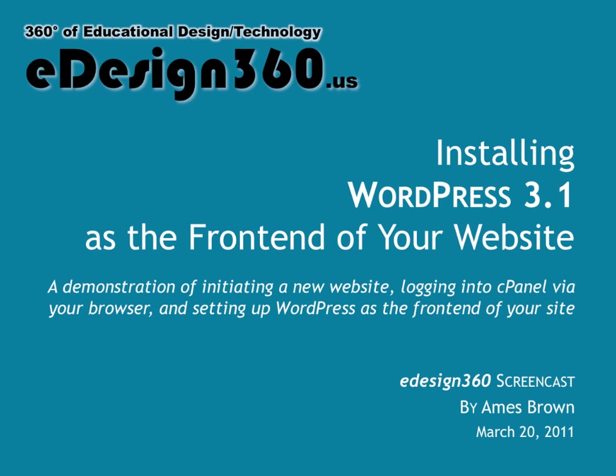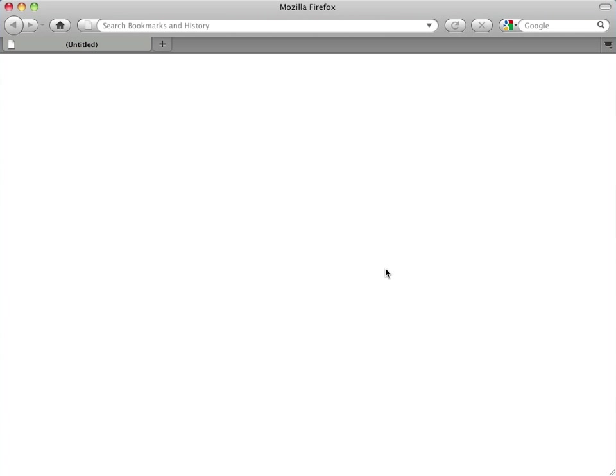So let's assume that you've just registered with your hosting provider, in this case, Arvix, and you're waiting anxiously for your domain name that you registered to become live so that you can log in and get started. Now you may have to wait a bit. It takes a little while for the domain name servers, DNS servers for short, to update themselves across the internet.